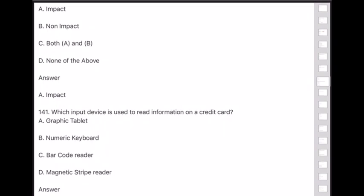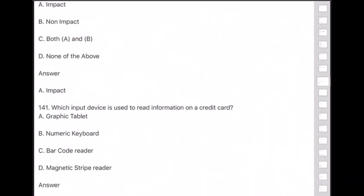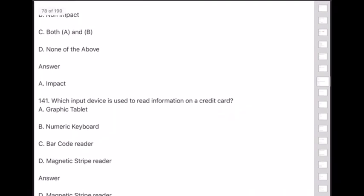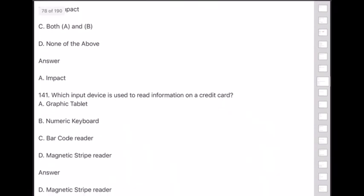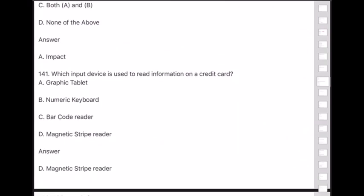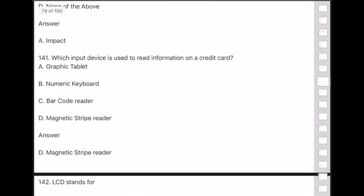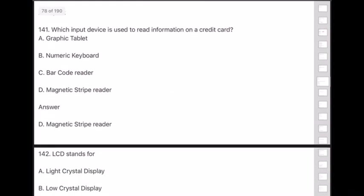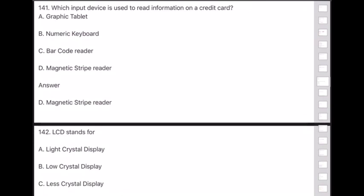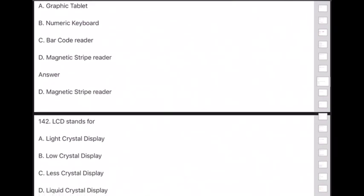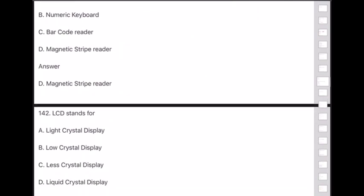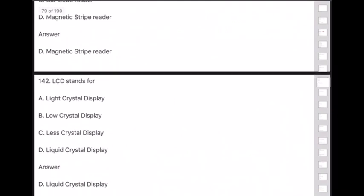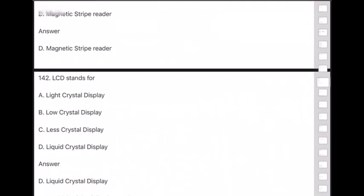Question 142: LCD stands for — answer is option D — Liquid Crystal Display.